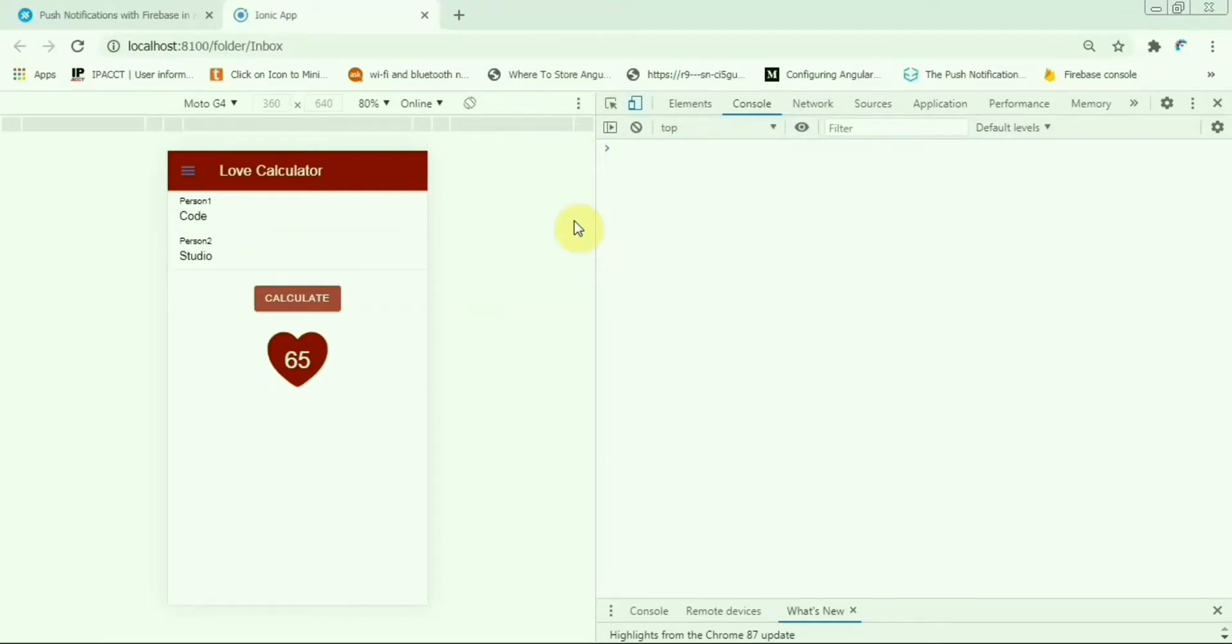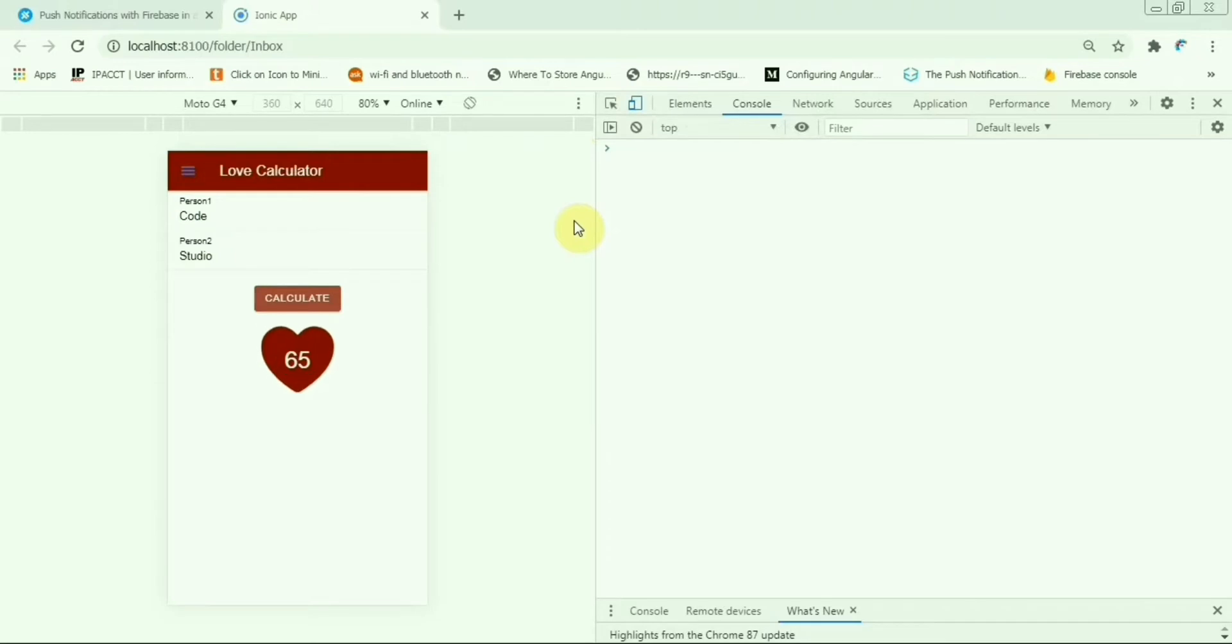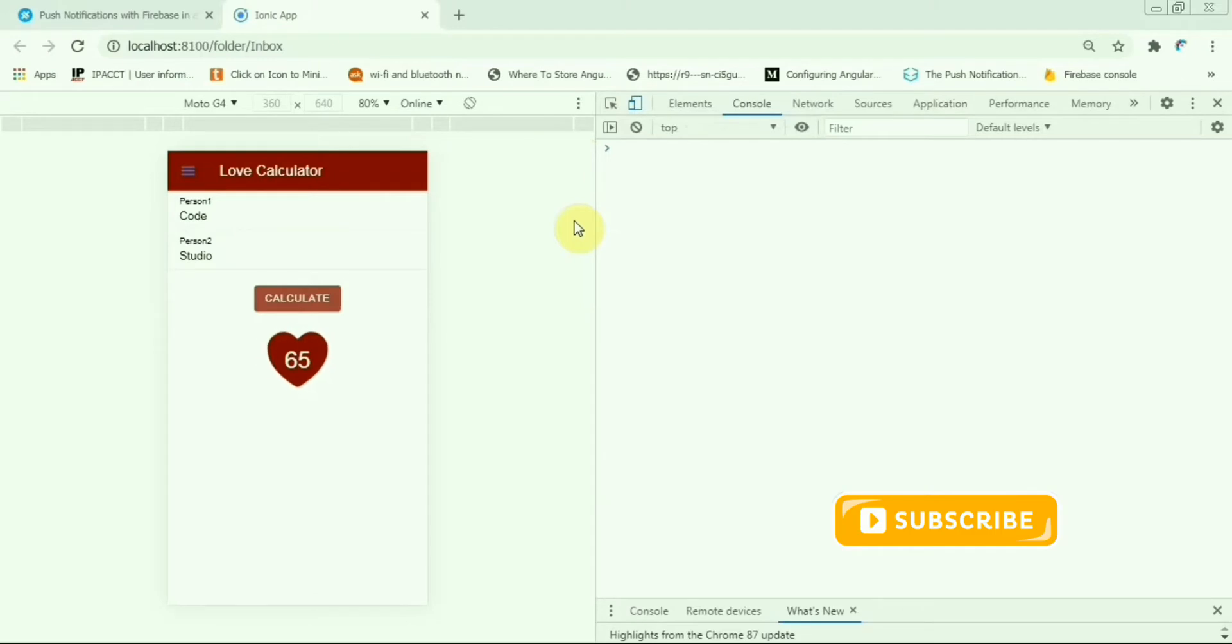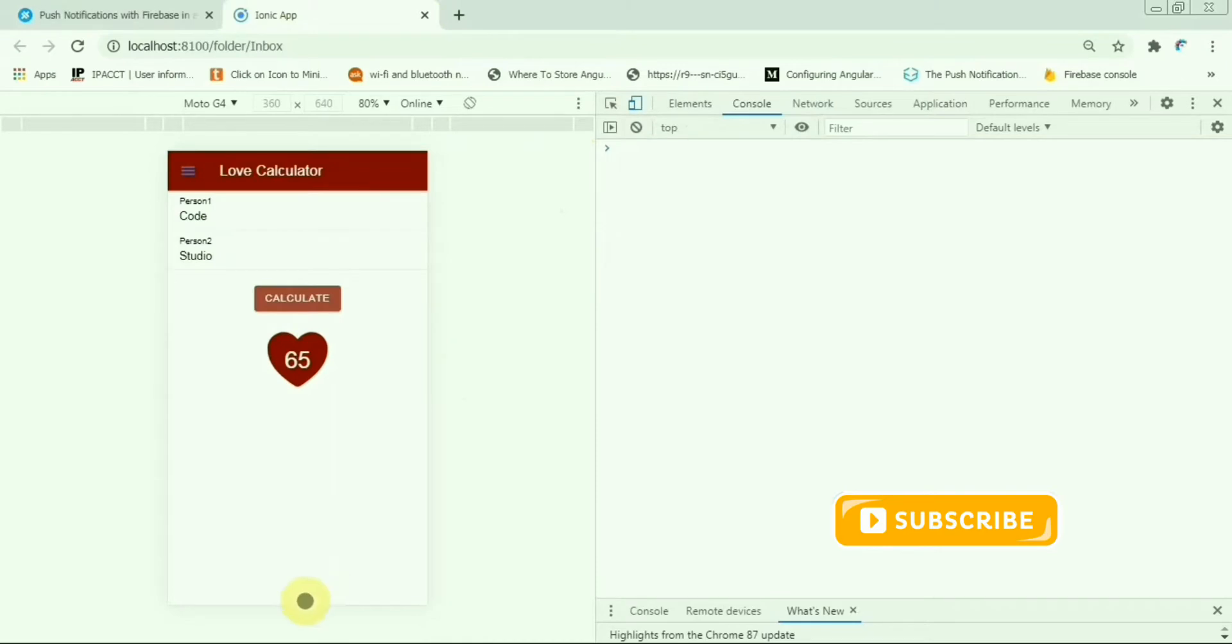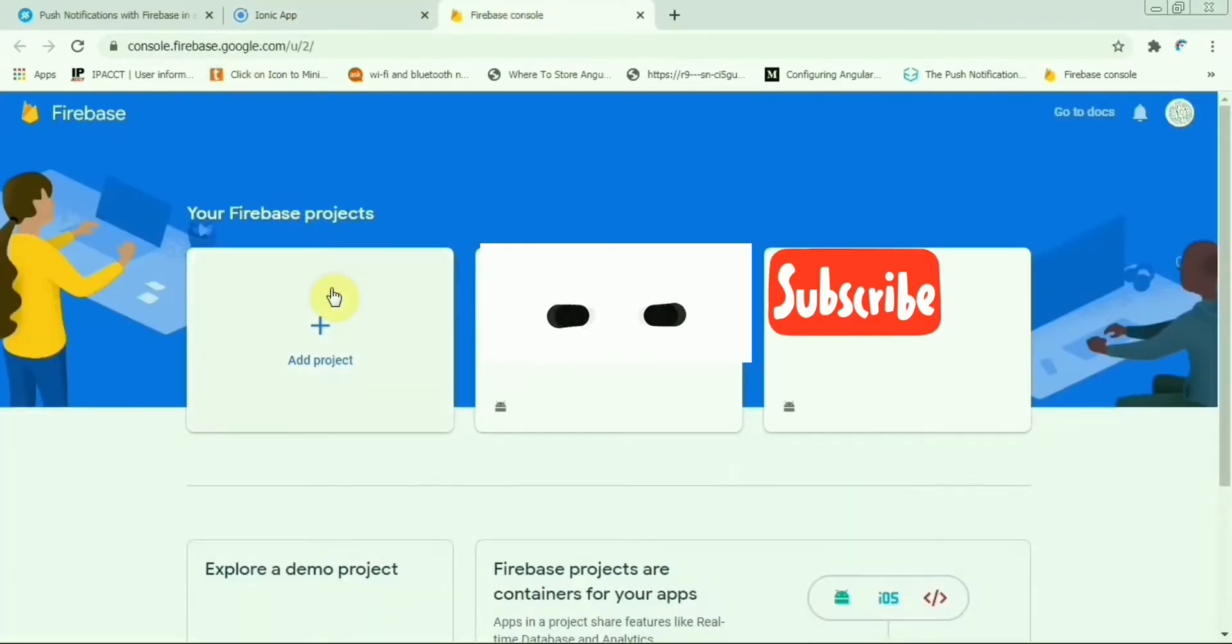Hello friends, let's continue our Ionic app Android app and apply push notification. Today we'll see how to implement push notification in Android device through Firebase. To do this, we have to open Firebase and open Firebase console.